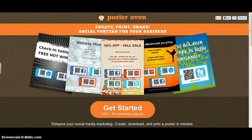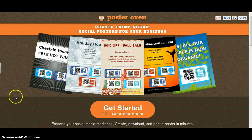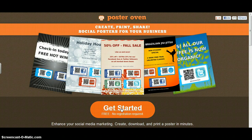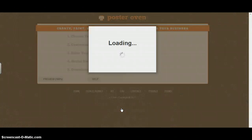Welcome to this very quick guide to using PosterOven. The website for this is www.posteroven.com. It's really simple to get started, totally free, and there's actually no registration required, so that's an even better bonus.